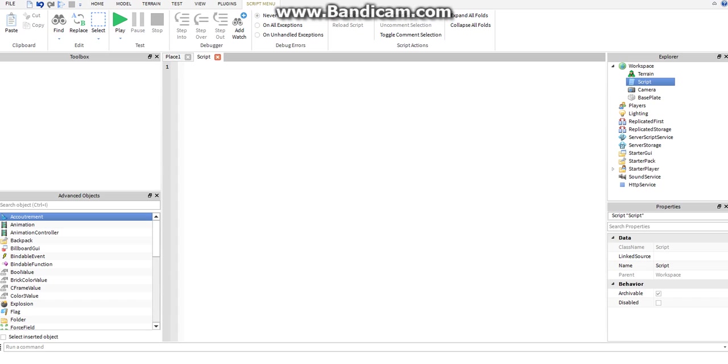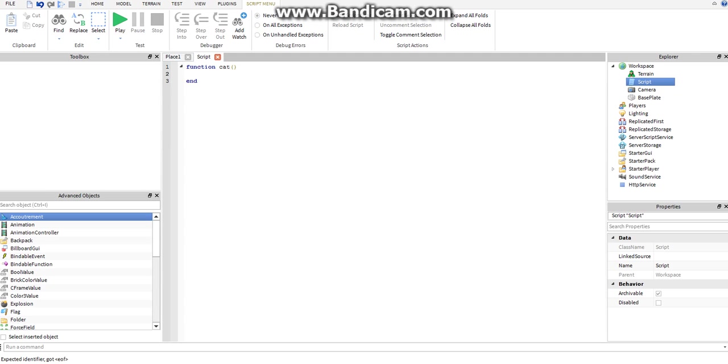A function is a block of code that you write to execute a certain function. It means you write something and it makes something do something. function cat, we'll name it cat, press enter and it automatically indents the end for you, which you need to end the block of code, so it doesn't keep going forever and mess up your own script.